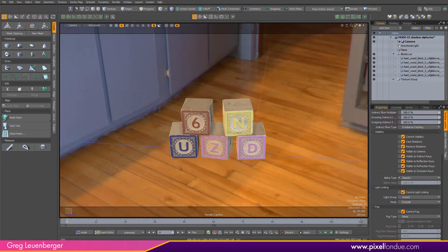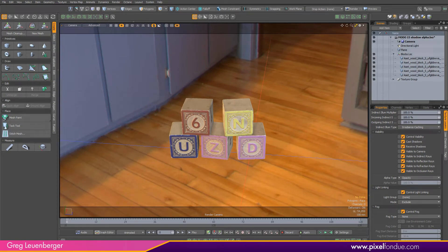Greg here from Pixel Fondue. In Moto 15 version 1, Moto's new path tracing renderer, Empath, now supports shadow catching.